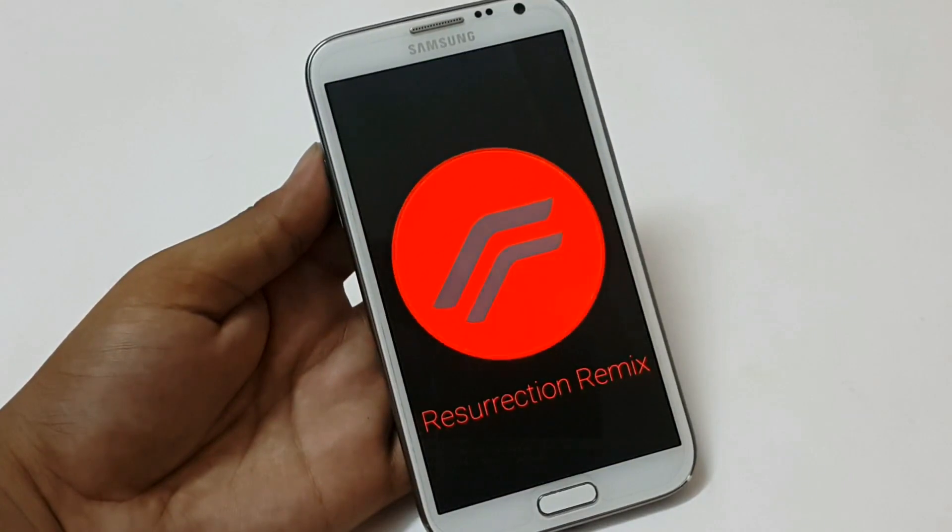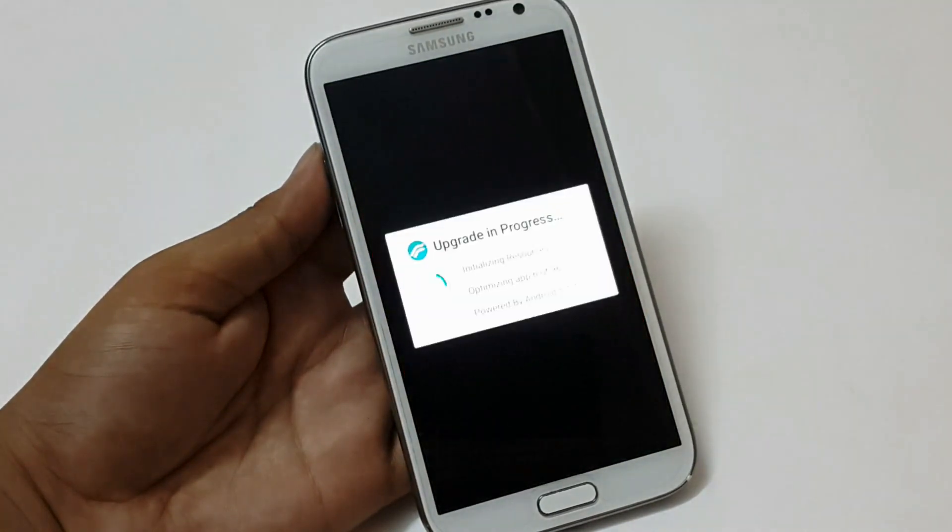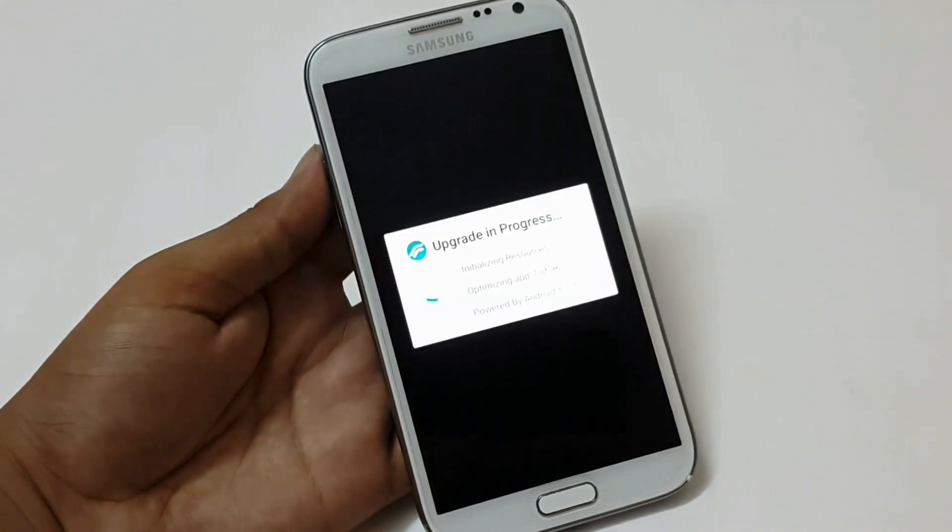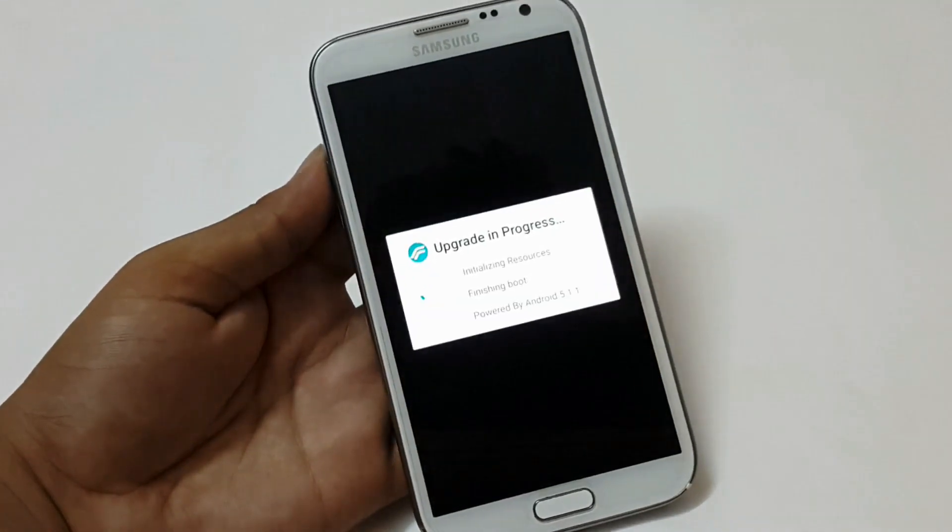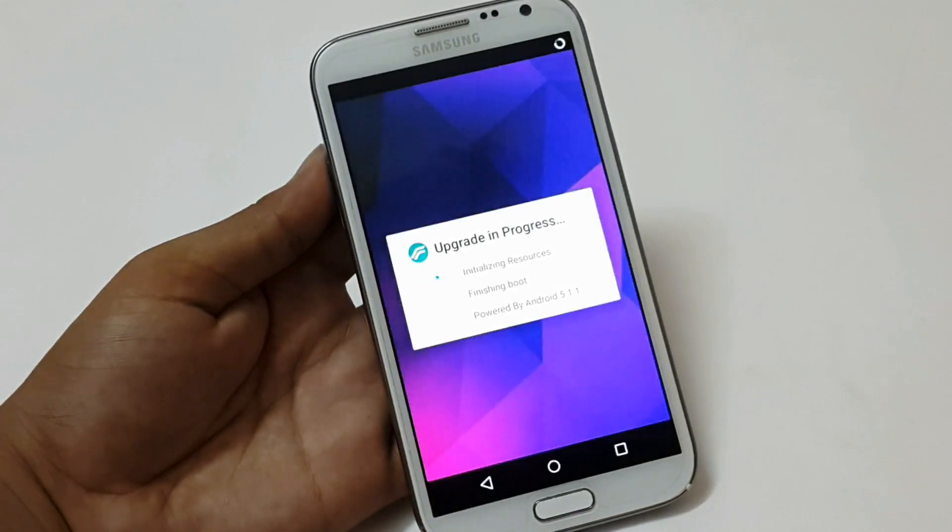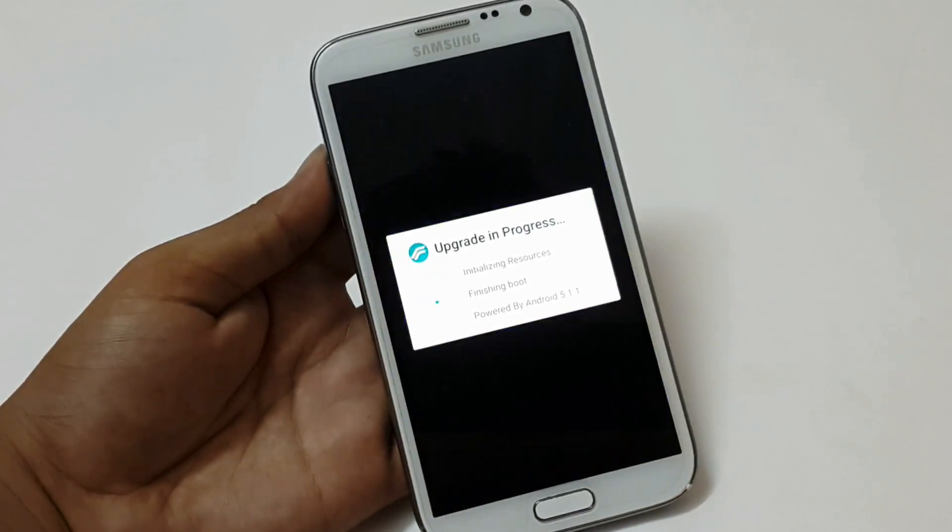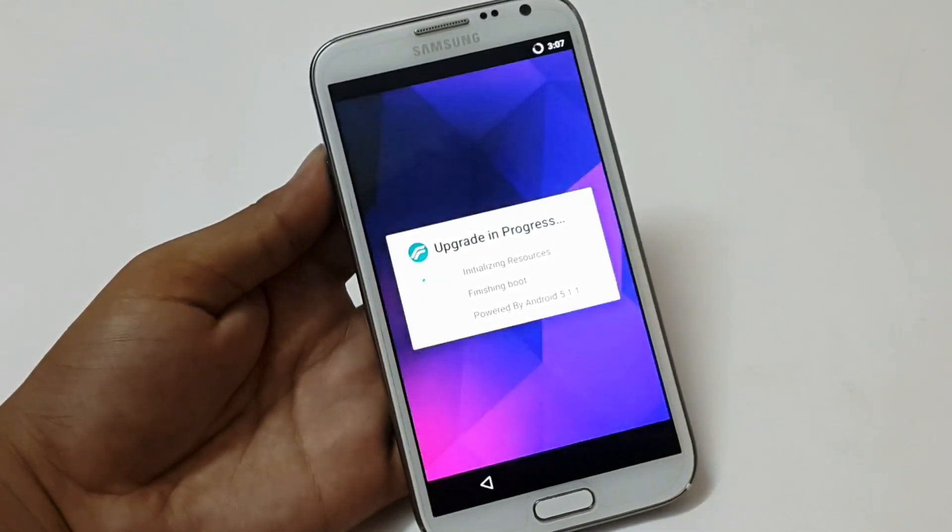Again it will take around one to two minutes to upgrade the applications. The phone is going to boot up right now.